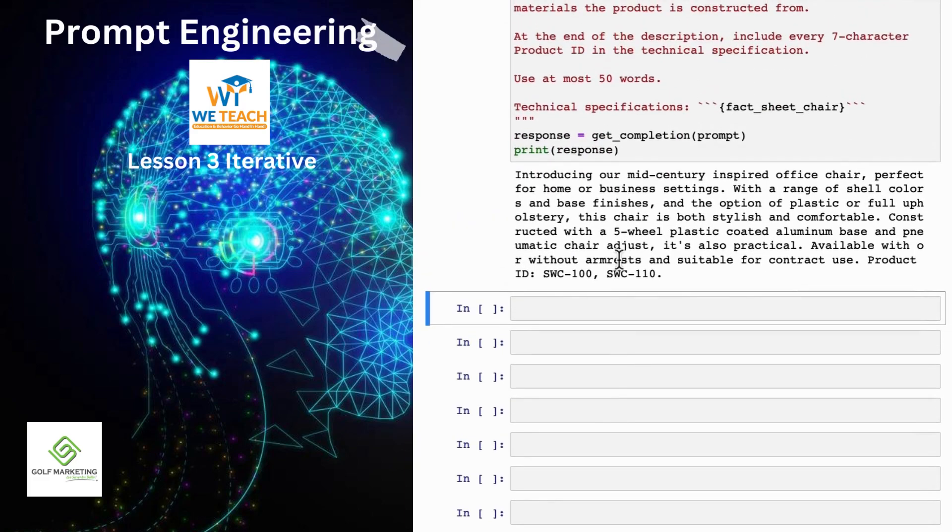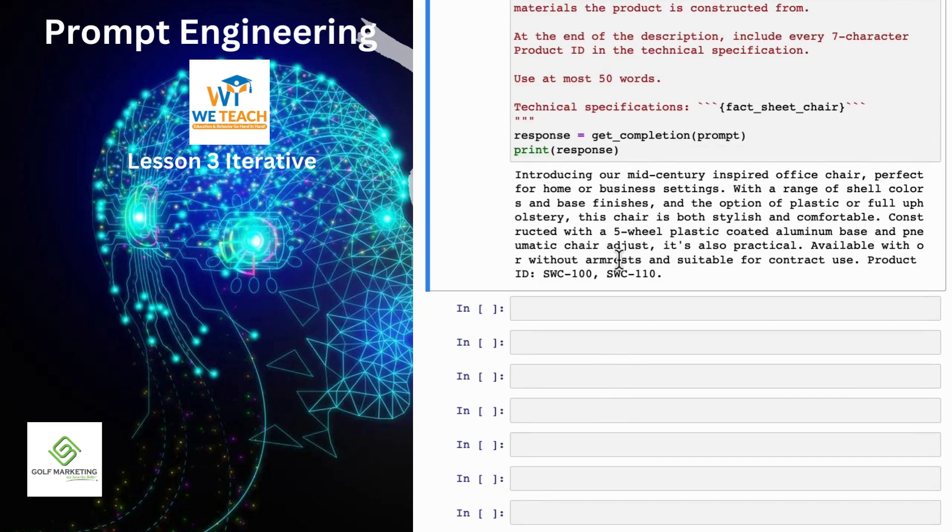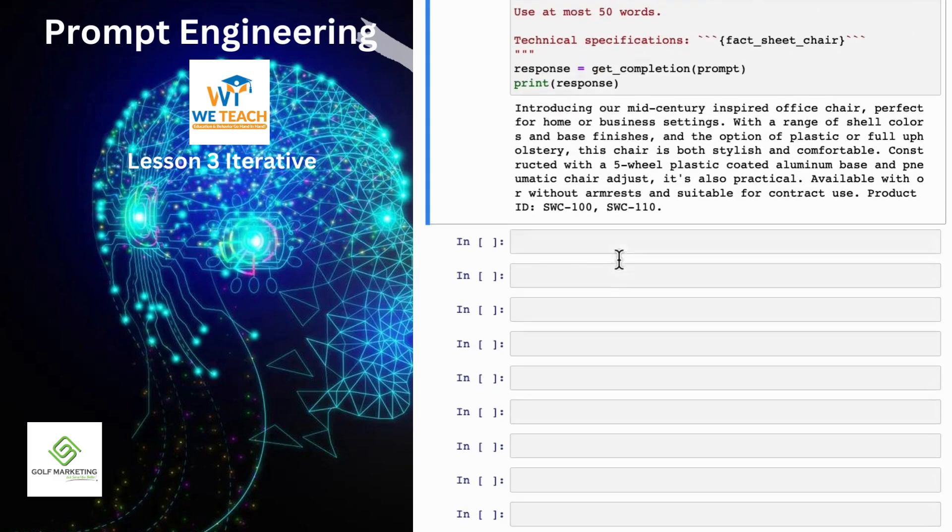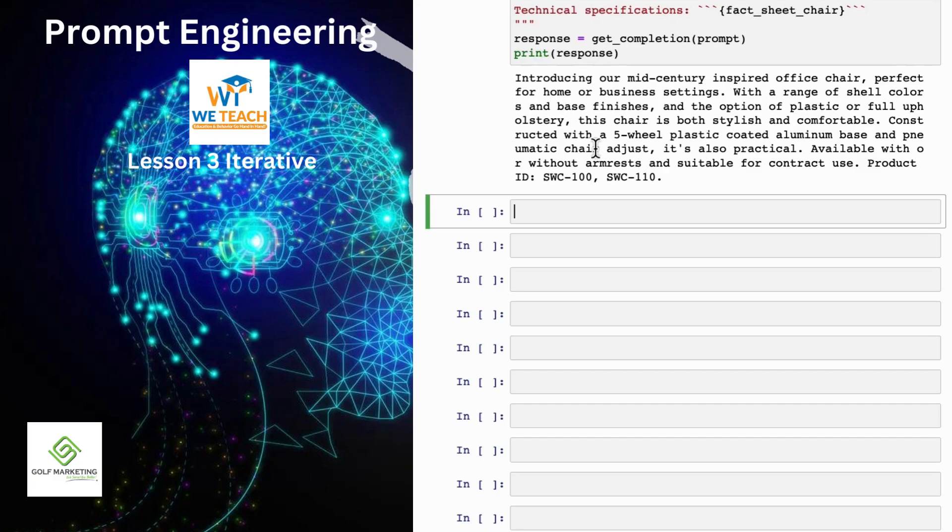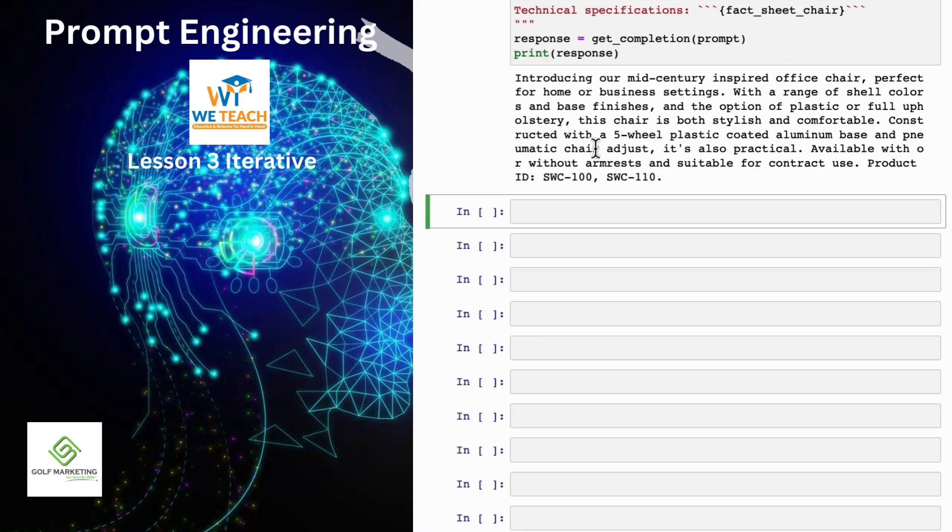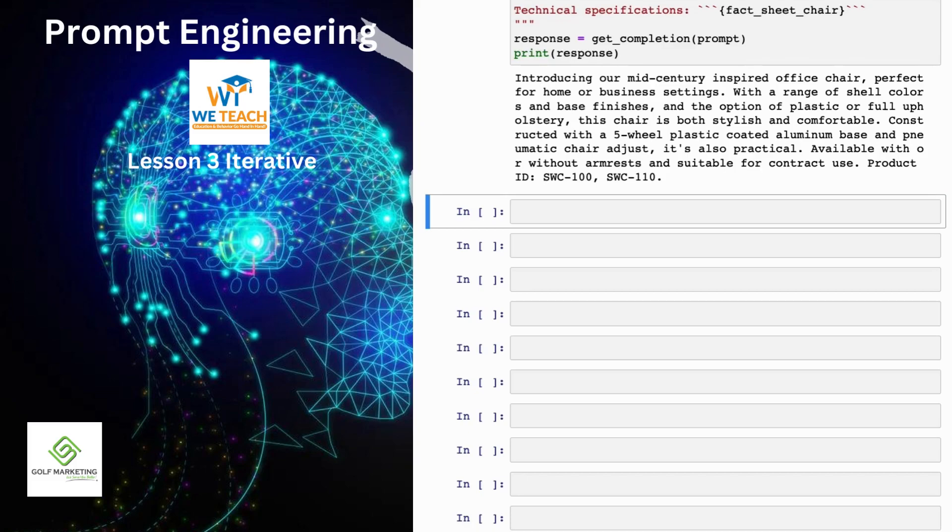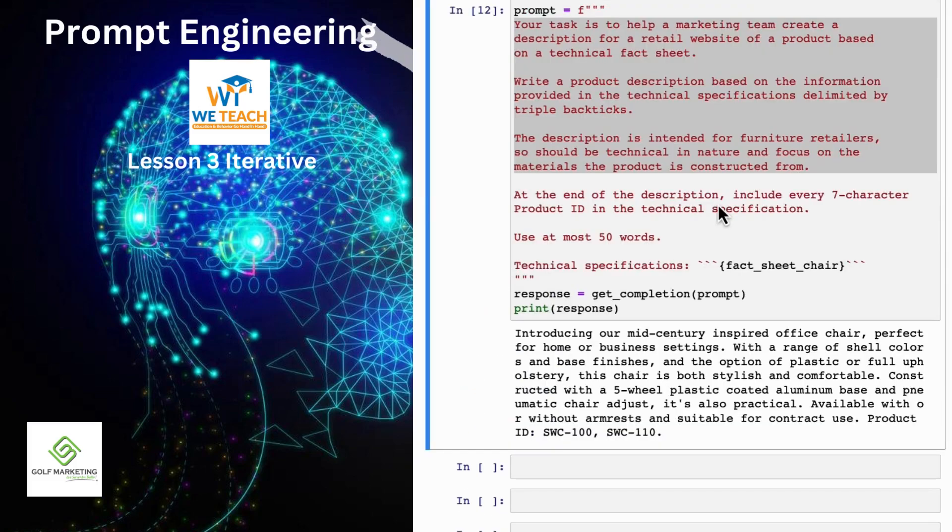And what you've just seen is a short example of the iterative prompt development that many developers will go through. And I think the guidelines in the last video, you saw Isa share a number of best practices. And so what I usually do is keep best practices like that in mind, be clear and specific, and if necessary, give the model time to think. With those in mind, it's worthwhile to often take a first attempt at writing a prompt, see what happens, and then go from there to iteratively refine the prompt to get closer and closer to the results that you need. And so a lot of the successful prompts that you may see using various programs was arrived at an iterative process like this.